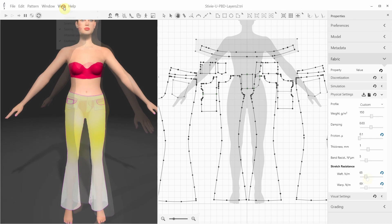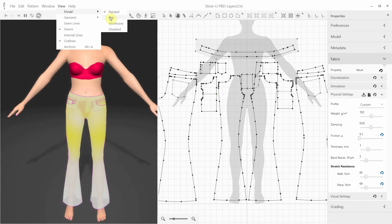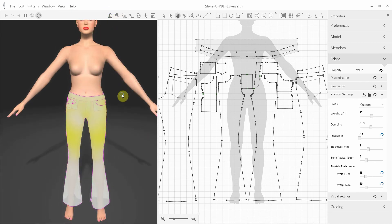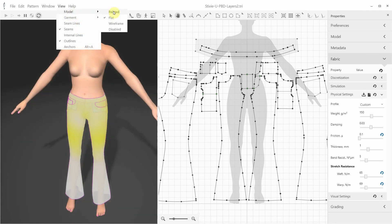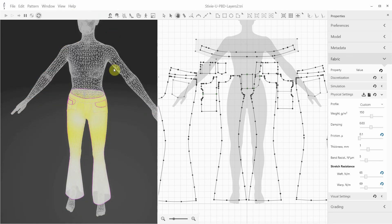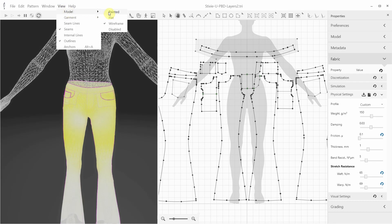You can also modify how you prefer to see the Avatar. It can be painted, with underwear painted onto the Avatar skin, or flat, without painted underwear. It can be wire-framed, or disabled.